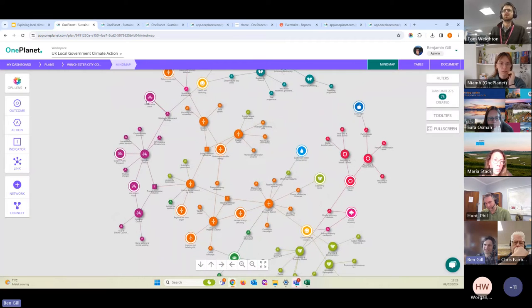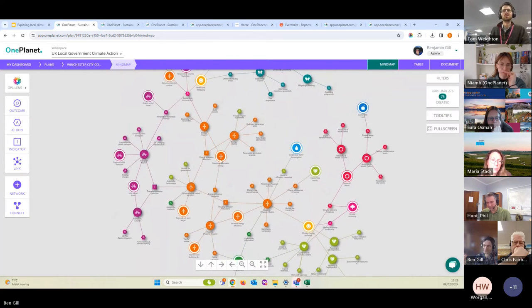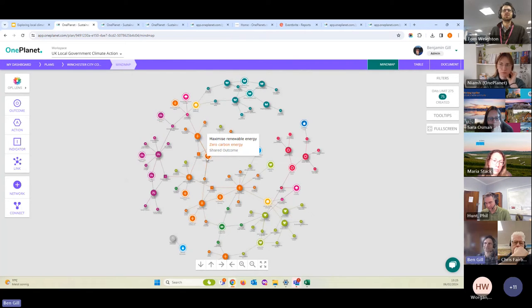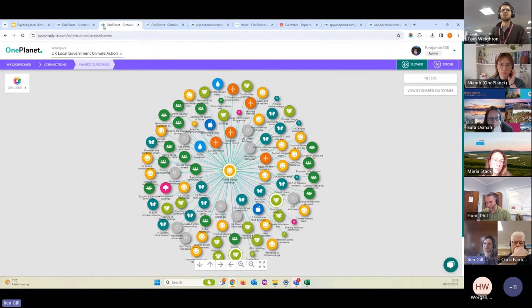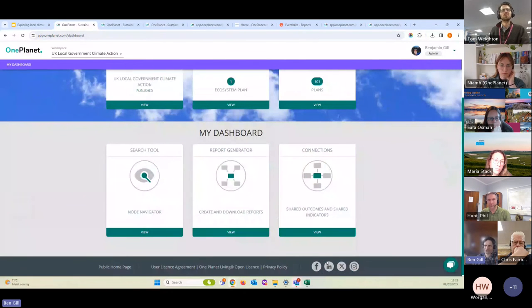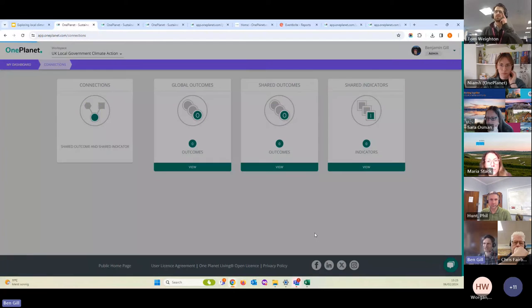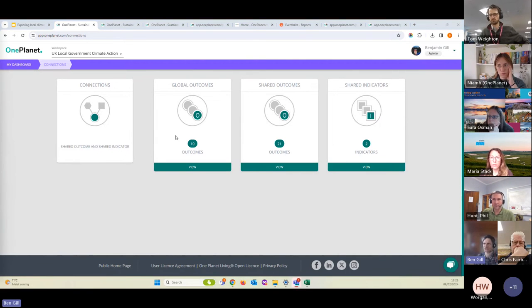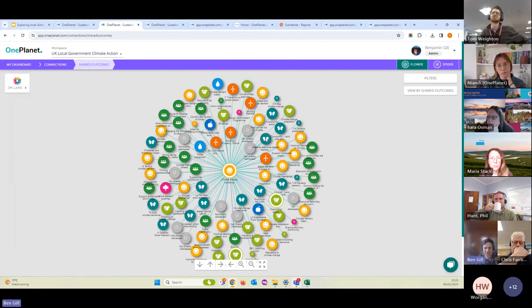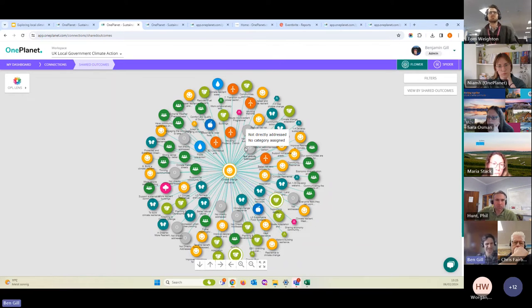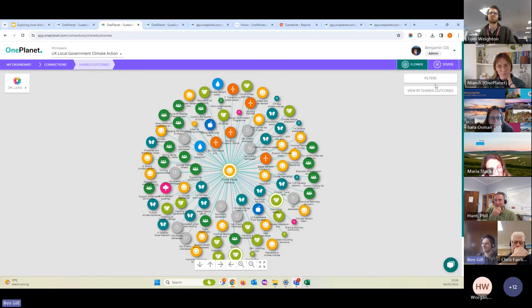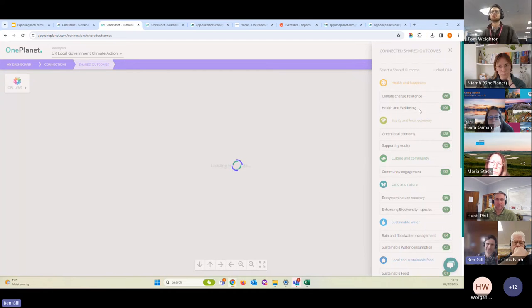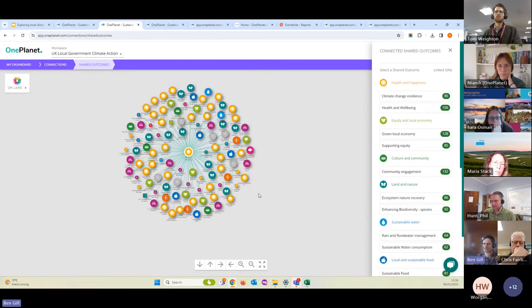If we look now at the shared outcomes, we can see that maximizing renewable energy is a shared outcome that's come from our ecosystem plan. If we go back to the dashboard, there's a space called connections and this allows us to explore those connections. We created 21 shared outcomes to link all of them together. If we open up one of those shared outcomes, we can see everything that's linked to it in one across all of those action plans. So 50 action plans so far, you know, going to be up to 400 action plans. So that's a lot of information. This is seeing all of the activity relating to health and wellbeing across all of those plans.